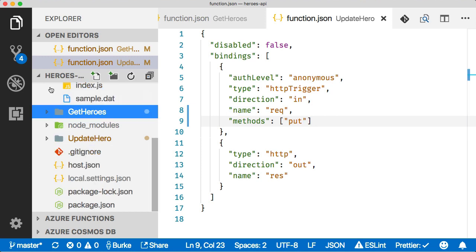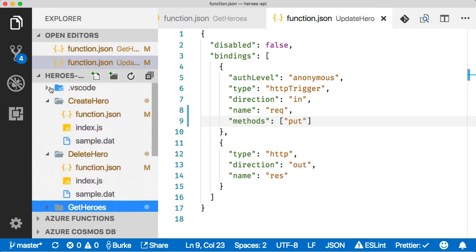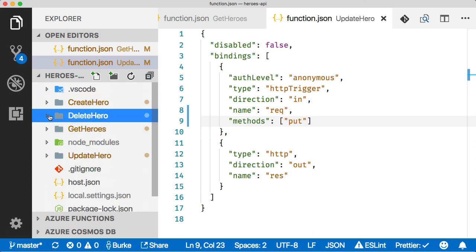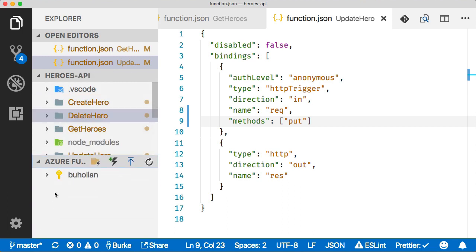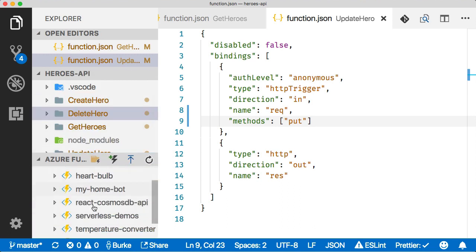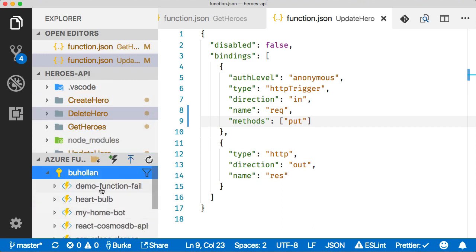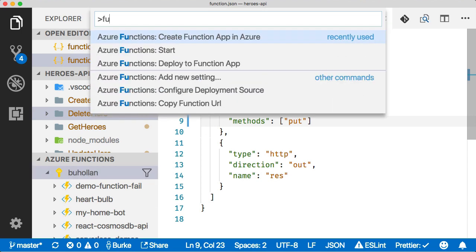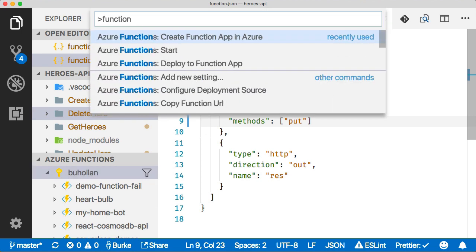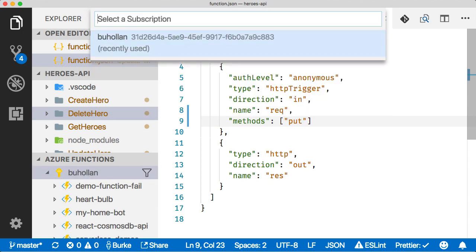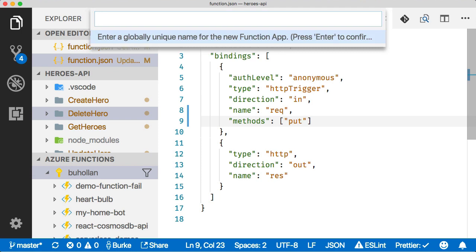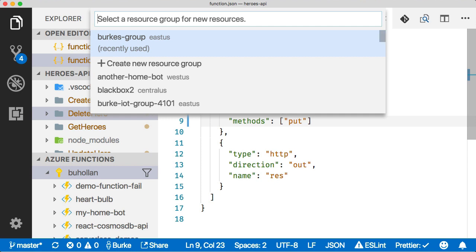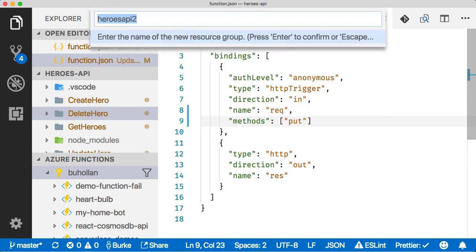So now we're ready to deploy this thing up to Azure Functions. We need a functions project to deploy it to in order for that to work. I'm going to open this section here and let's create a new functions project. Let's do functions and create function app in Azure. Select my subscription here and we'll call this the Heroes API. Our resource group, we'll create a new one, call it Heroes API 2.